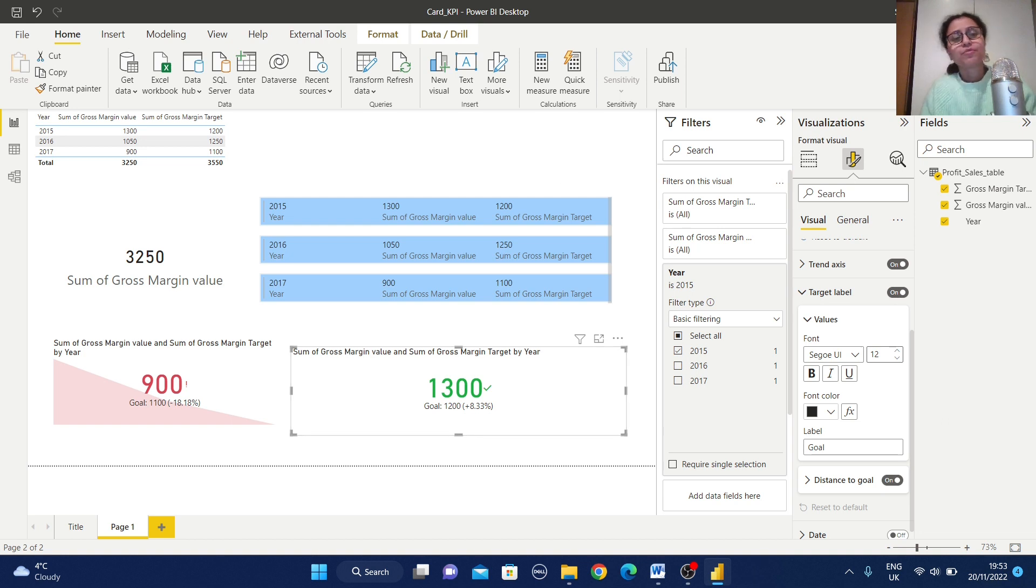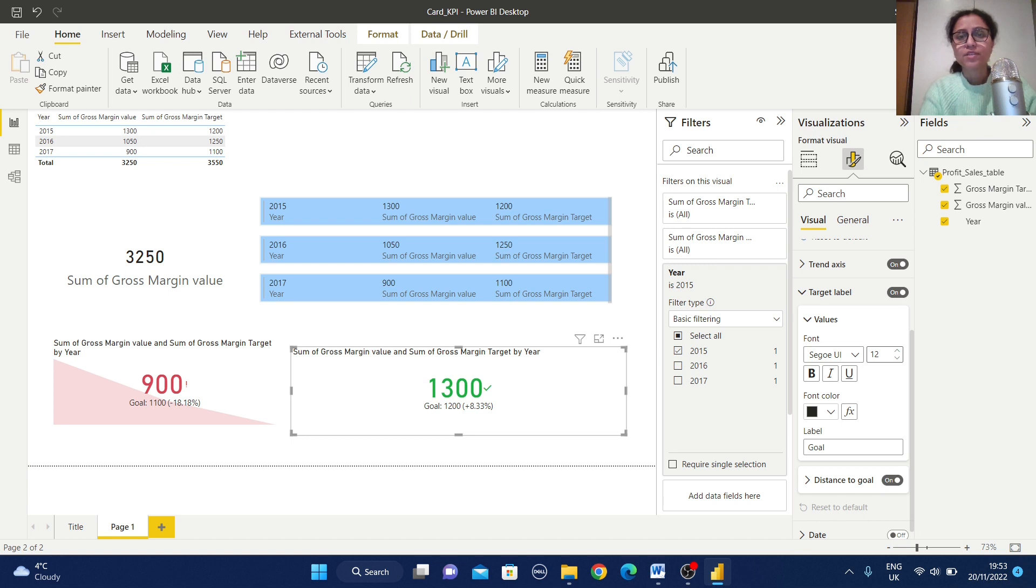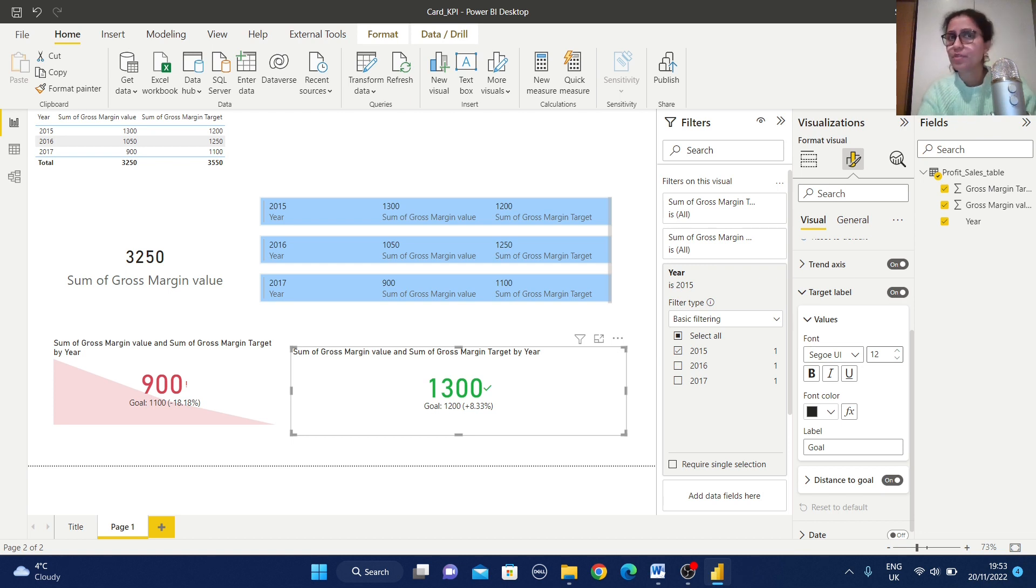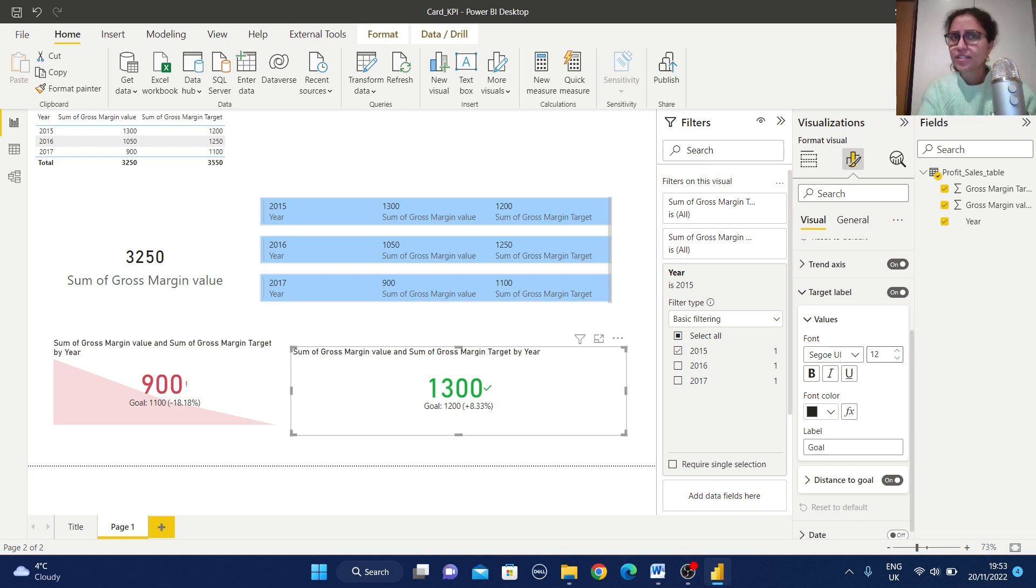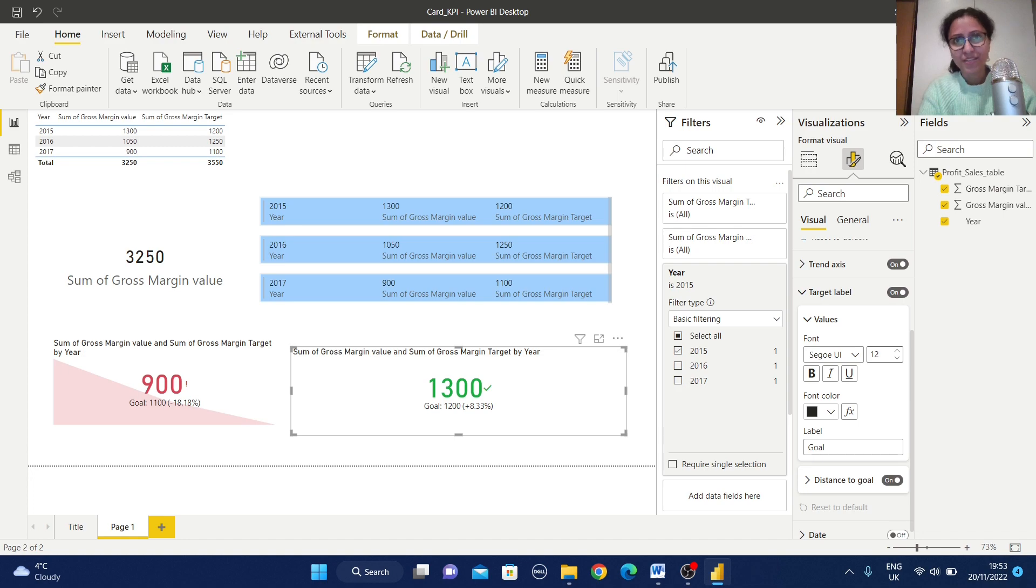So from these examples you can understand the card view, multi-row card and KPI view, and you can understand in which all the areas you can use these type of visualizations. And if you need this working file, please check the description section. There you can find out the GitHub link. If you like this video, please subscribe to my channel. Thank you. Thanks for watching.